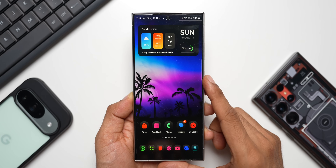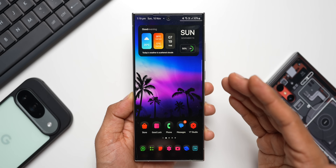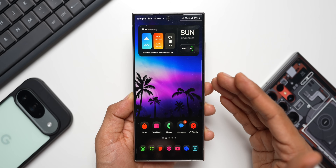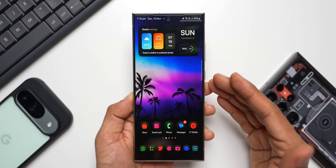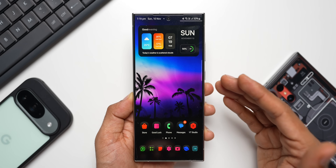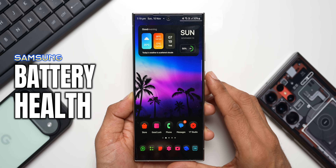What's up guys, welcome to Apex, thanks for tuning in. In today's video I would like to share very important and useful information with you guys — I'm going to tell you exactly how you can check the health of your Samsung Galaxy phone's battery.